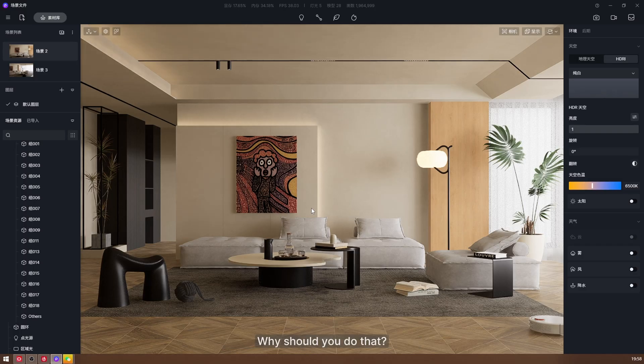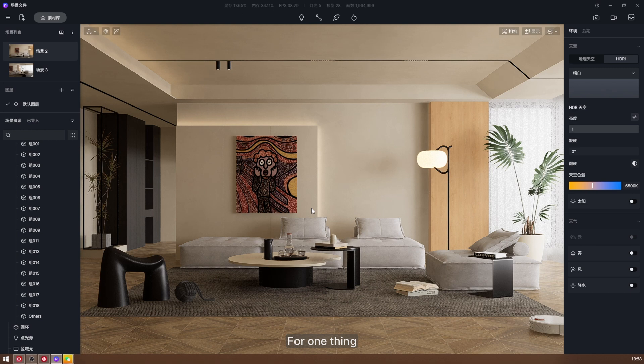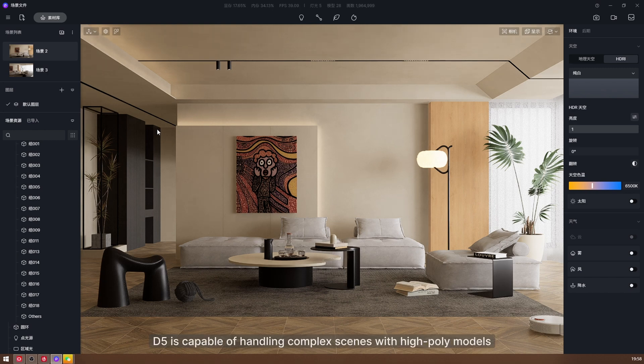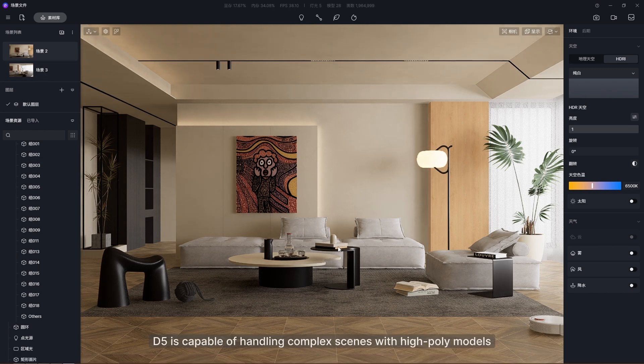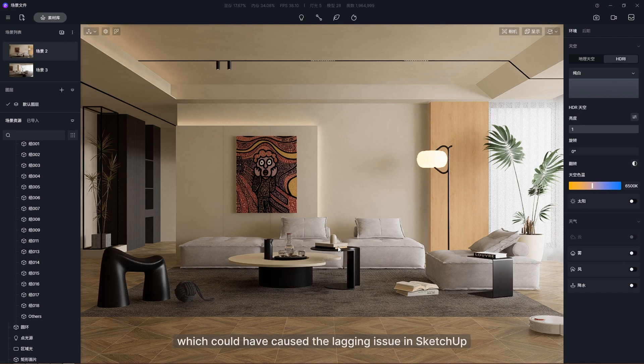Why should you do that? For one thing, D5 is capable of handling complex scenes with high-poly models, which could have caused lagging issues in SketchUp.